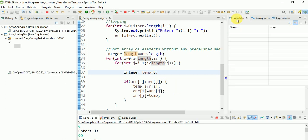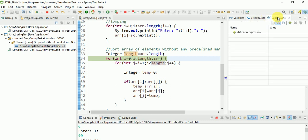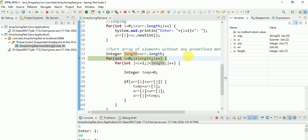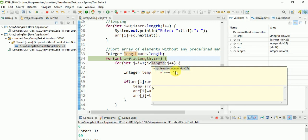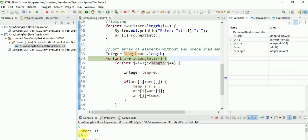Here we are storing the variables, we are storing the expressions, and breakpoints. I have only one breakpoint. Check: length is 6, because I added 6 elements.